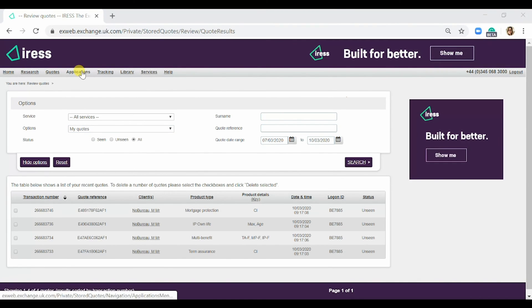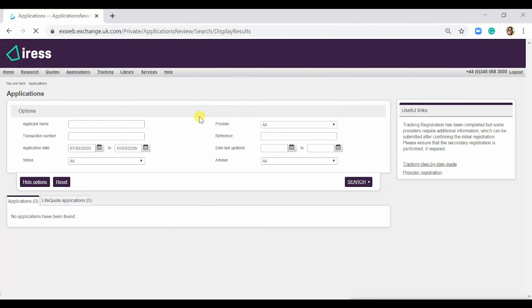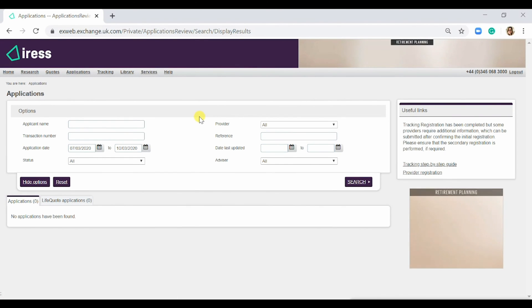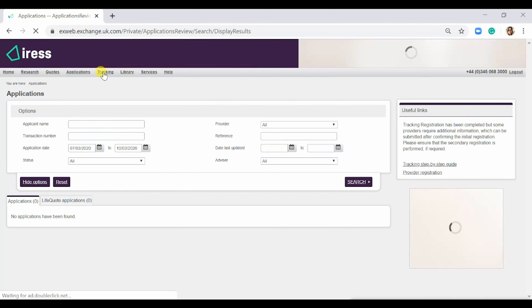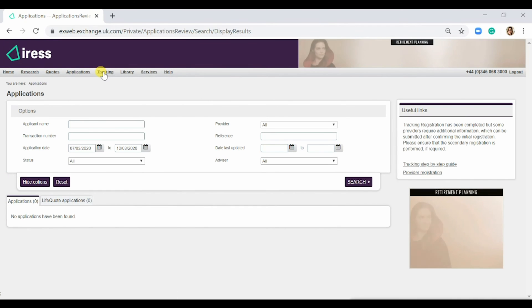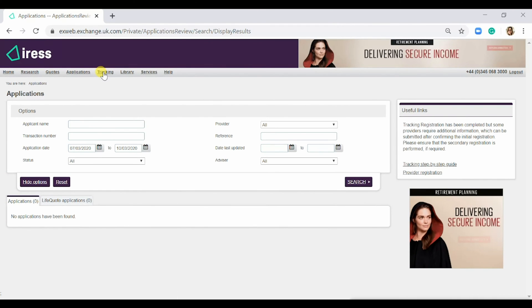The next tab is Applications. This keeps track of applications that are in progress, and the Tracking tab shows what stage they're at within the journey.